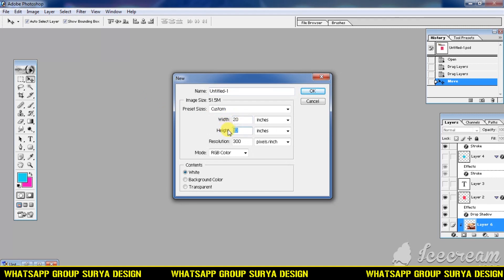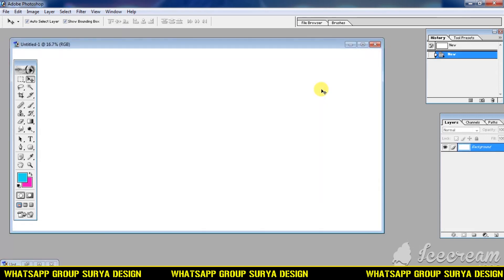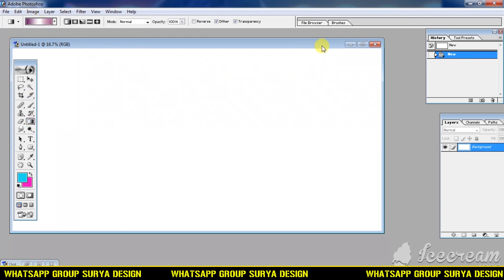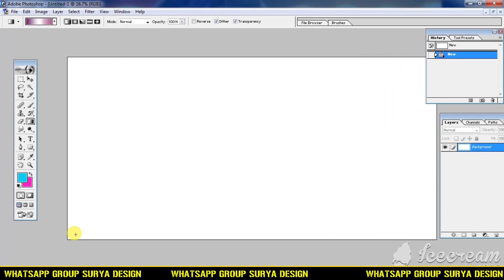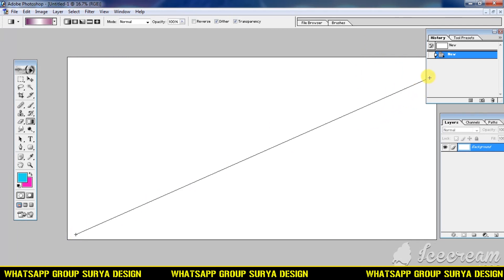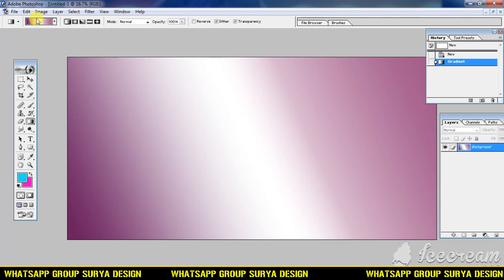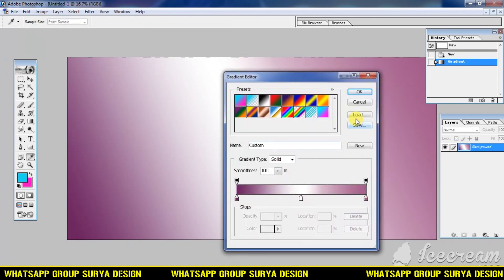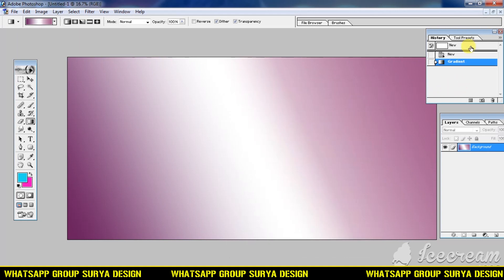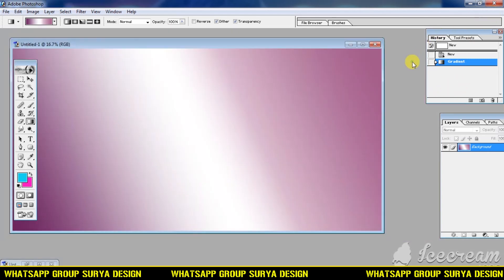Let's talk about RGB mode and the color. Let's talk about the background and your color. Thanks for selecting the background.